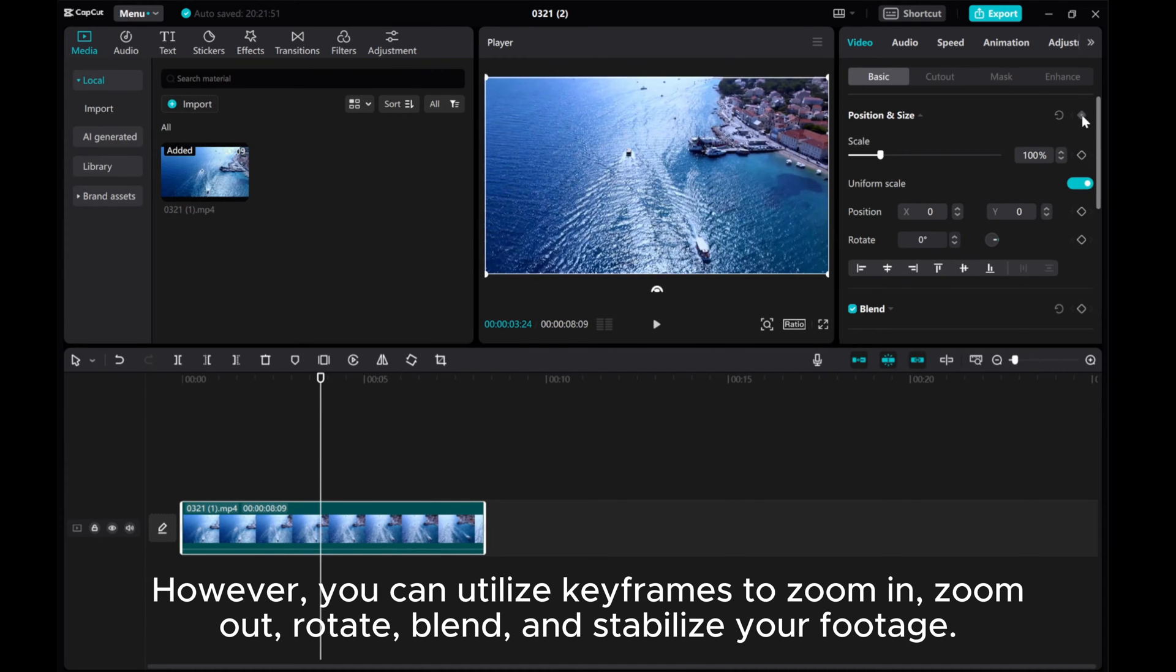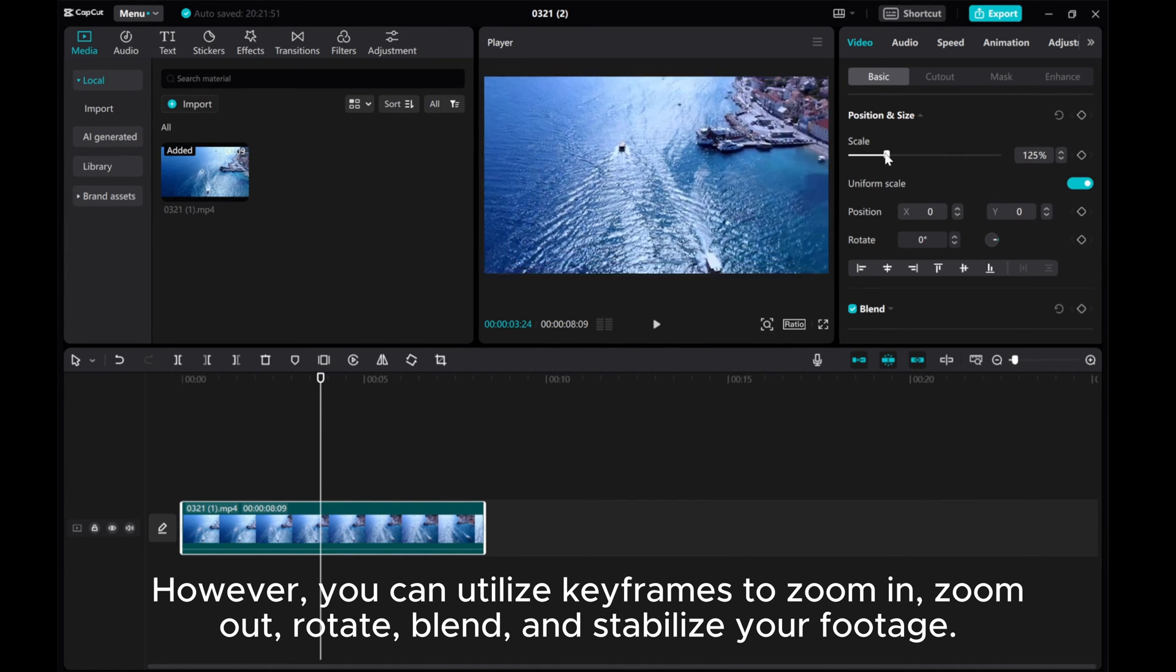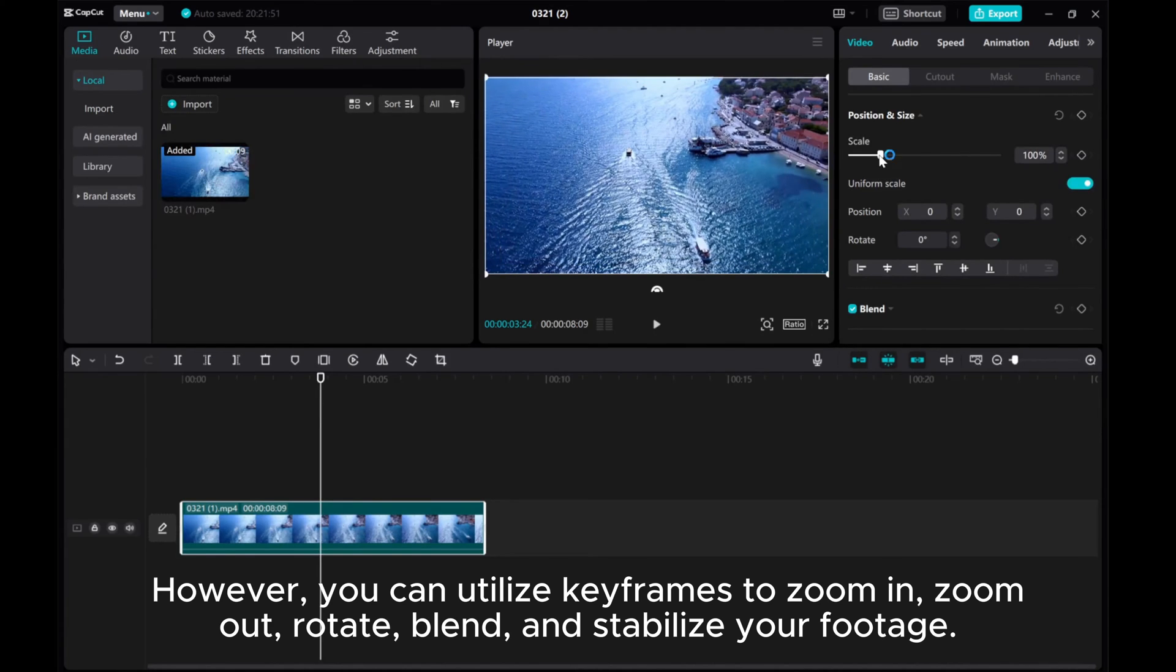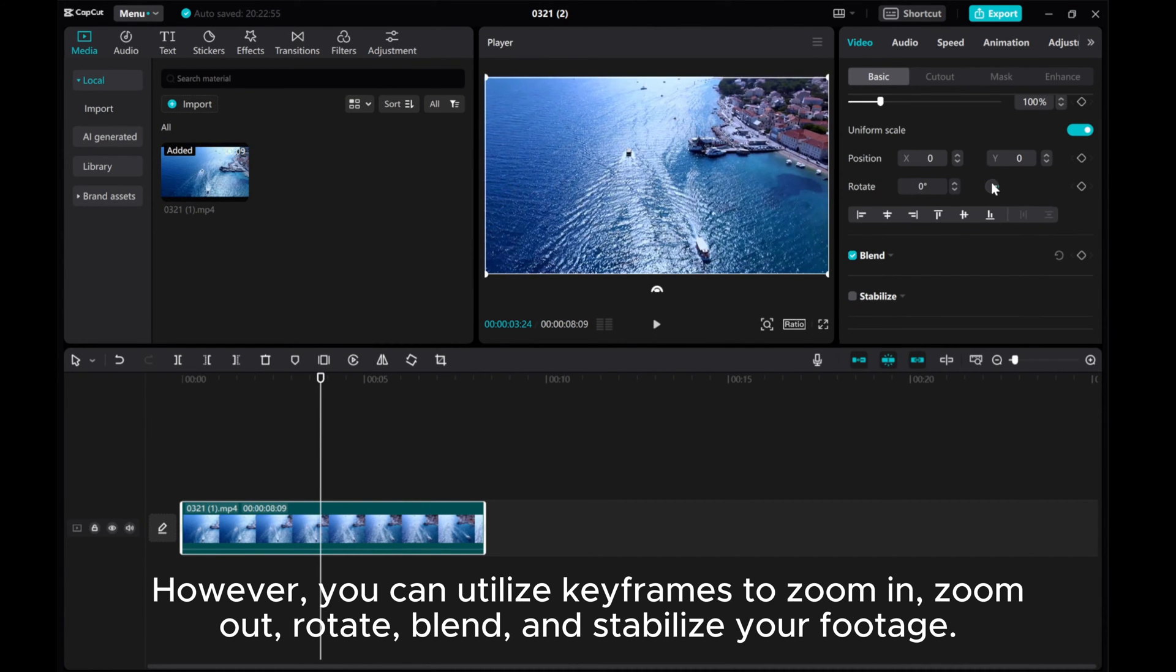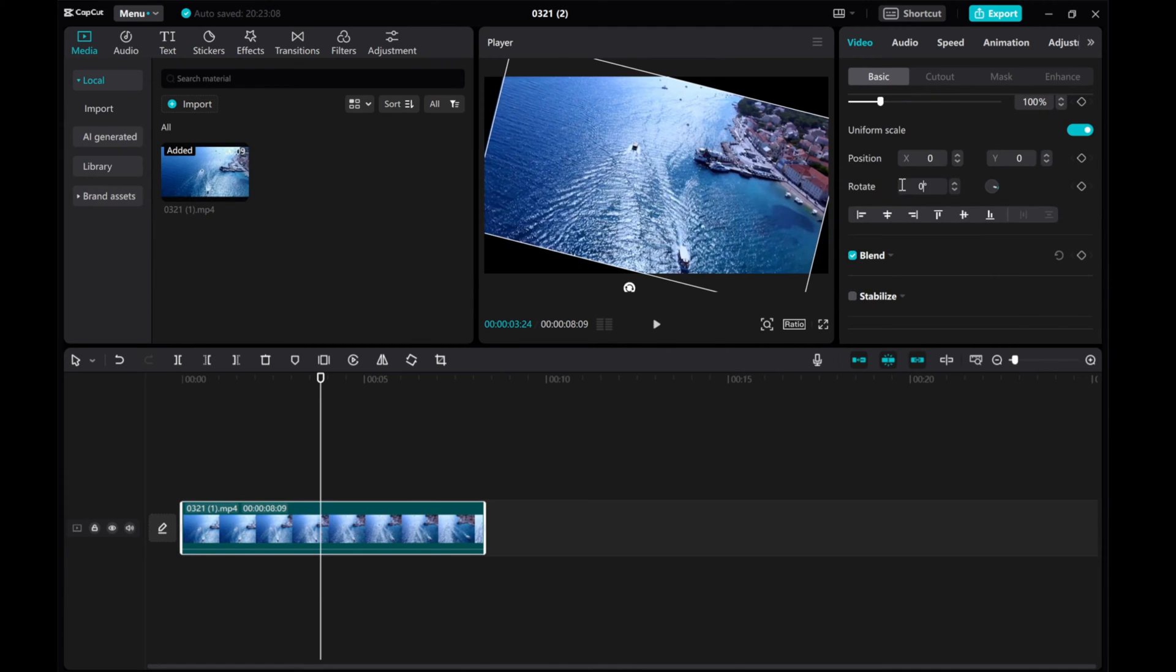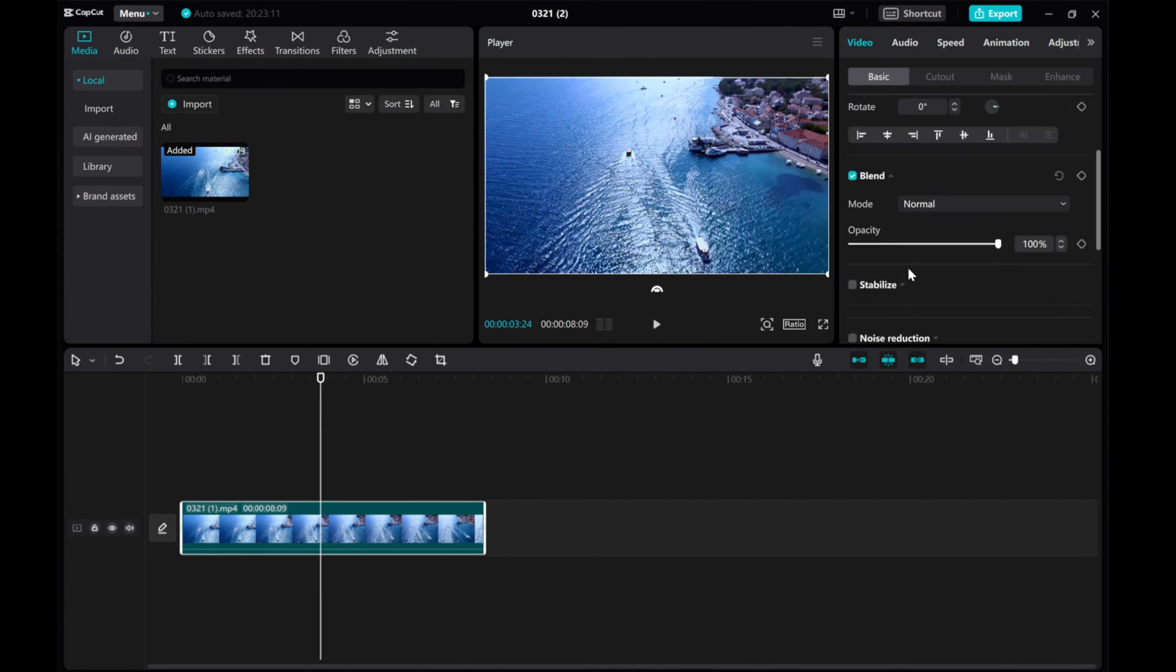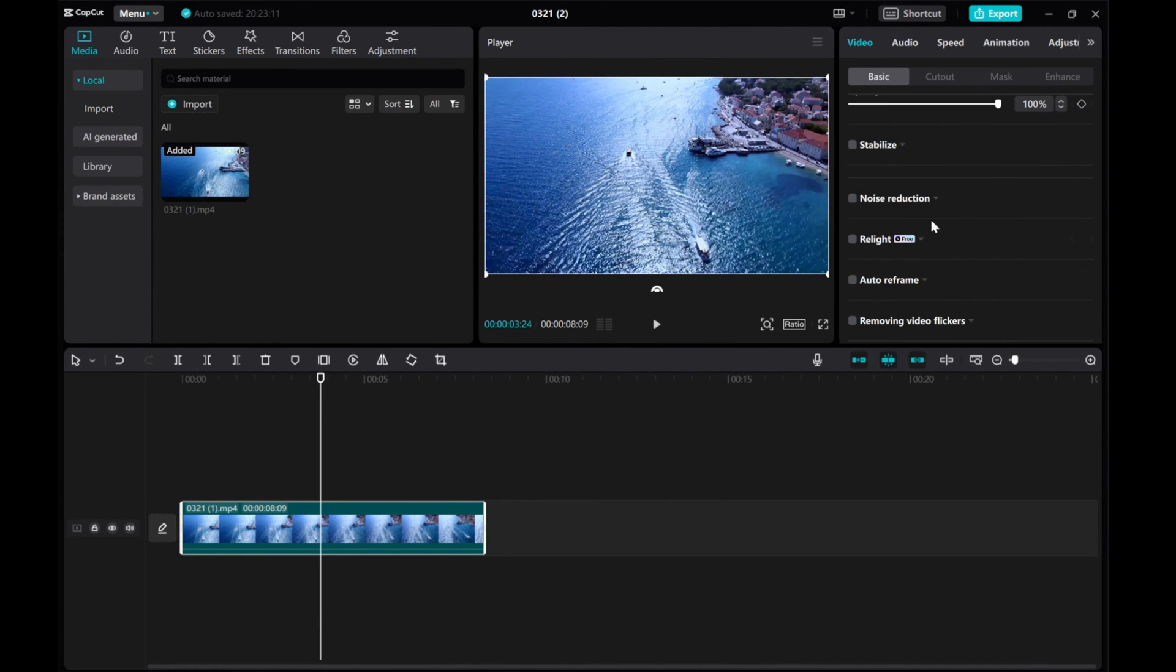However, you can utilize keyframes to zoom in, zoom out, rotate, blend, and stabilize your footage.